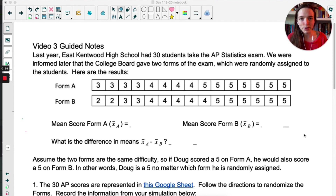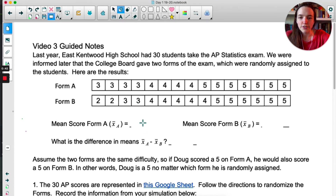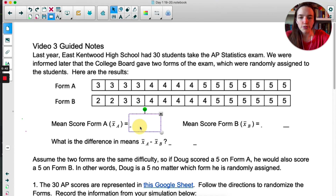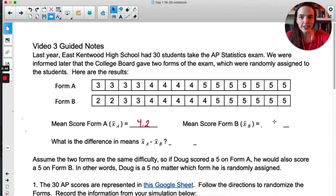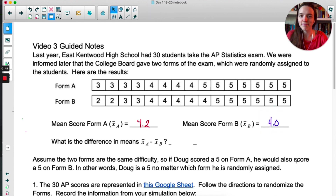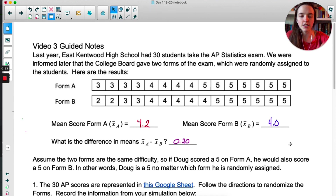Take a moment and calculate the average from each of those sets of tests. For the students who took Form A, we had an average of 4.2 — pretty good. For Form B, an average of 4 — still good. But the difference in those means is 0.2.